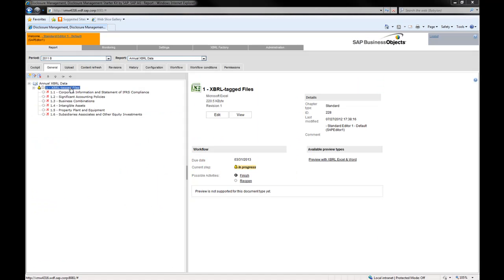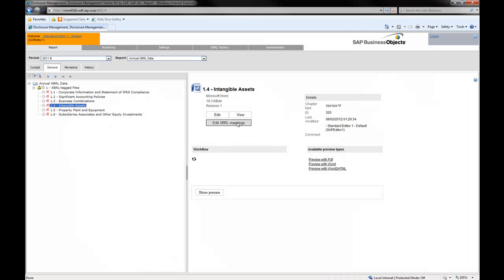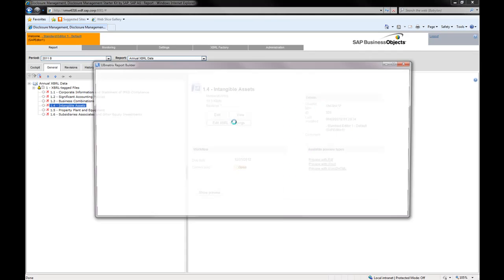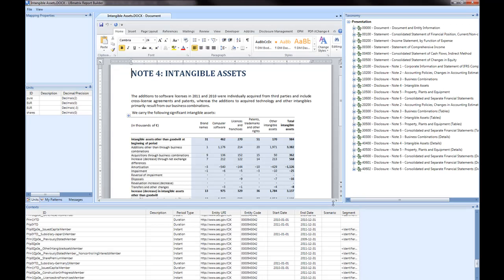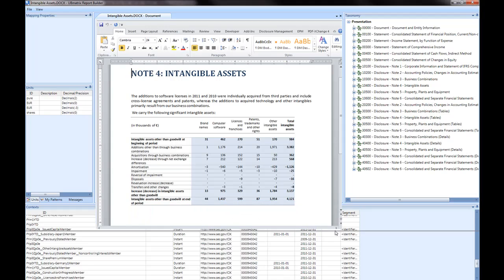Level 2 and 3 tagging is performed by clicking on the links to the chapters that make up the annual report and that include the significant accounting policies and the note tables respectively. This is also the way you will tag text blocks as per level 1 block tagging requirements related to notes.